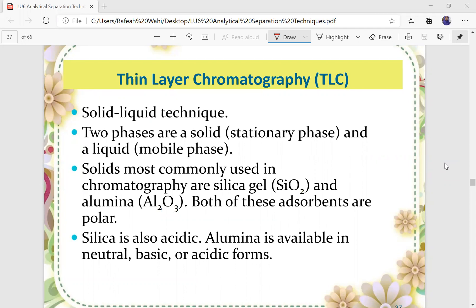In TLC analysis, the solids most commonly used are silica gel and alumina. Both of these adsorbents are polar — the stationary phase is most of the time polar in nature. Silica is also acidic, and alumina is available in neutral, basic, and acidic forms.